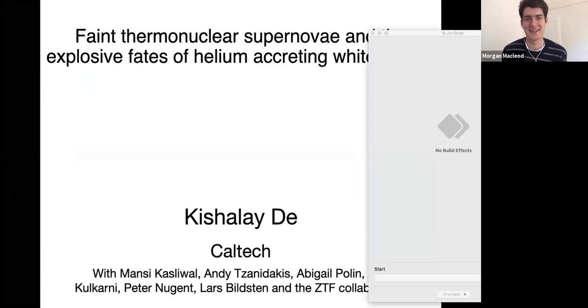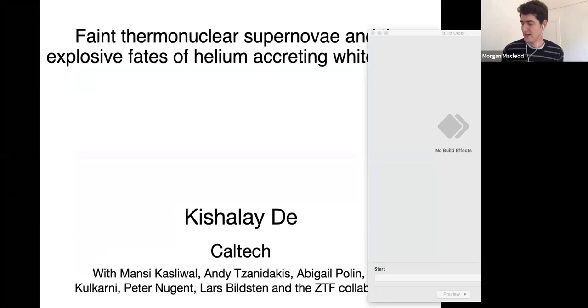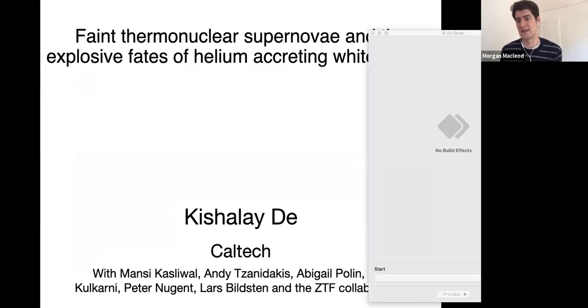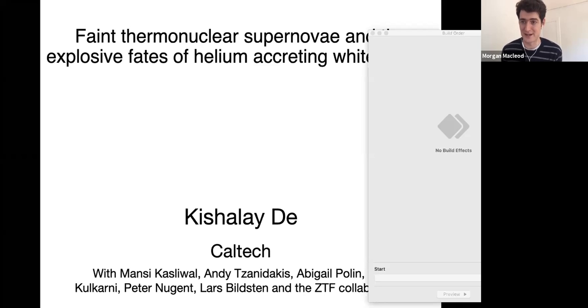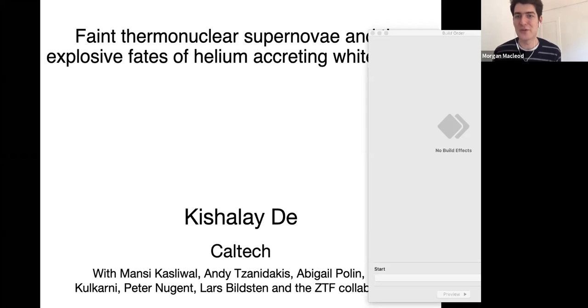The session transitioned to the second talk. Our second speaker is Kishala Day, a graduate student at Caltech advised by Mansi Kasliwal, who has become one of the leaders in following up and discovering optical and infrared transients. In particular, he is focusing on the growing abundance of transients coming from accreting compact objects in binary systems. Today we'll hear about peculiar thermonuclear supernovae.